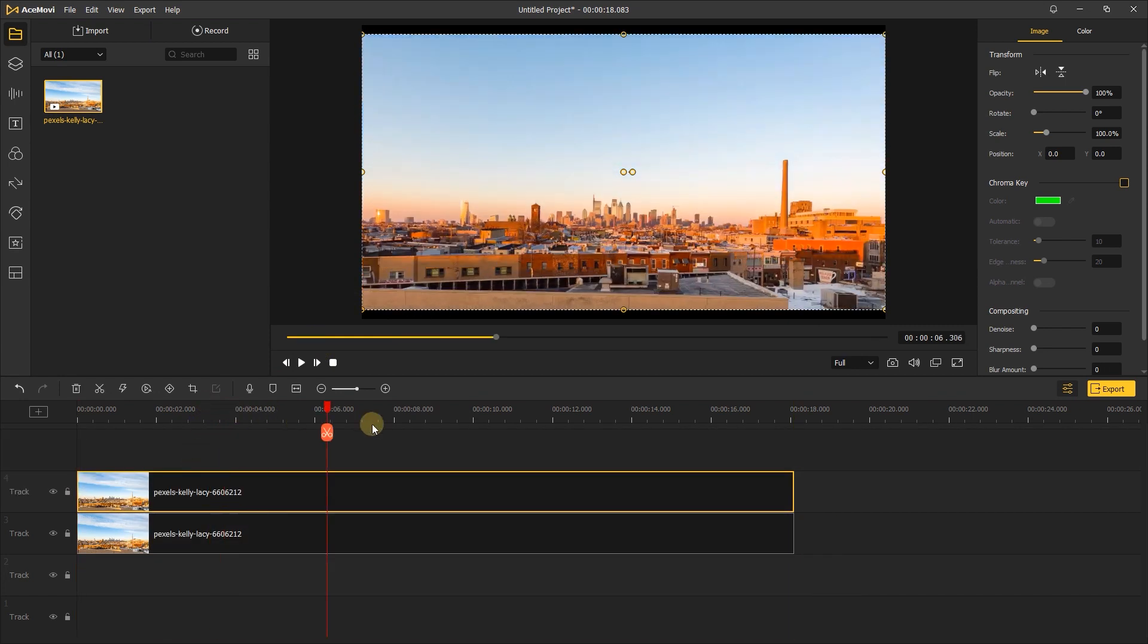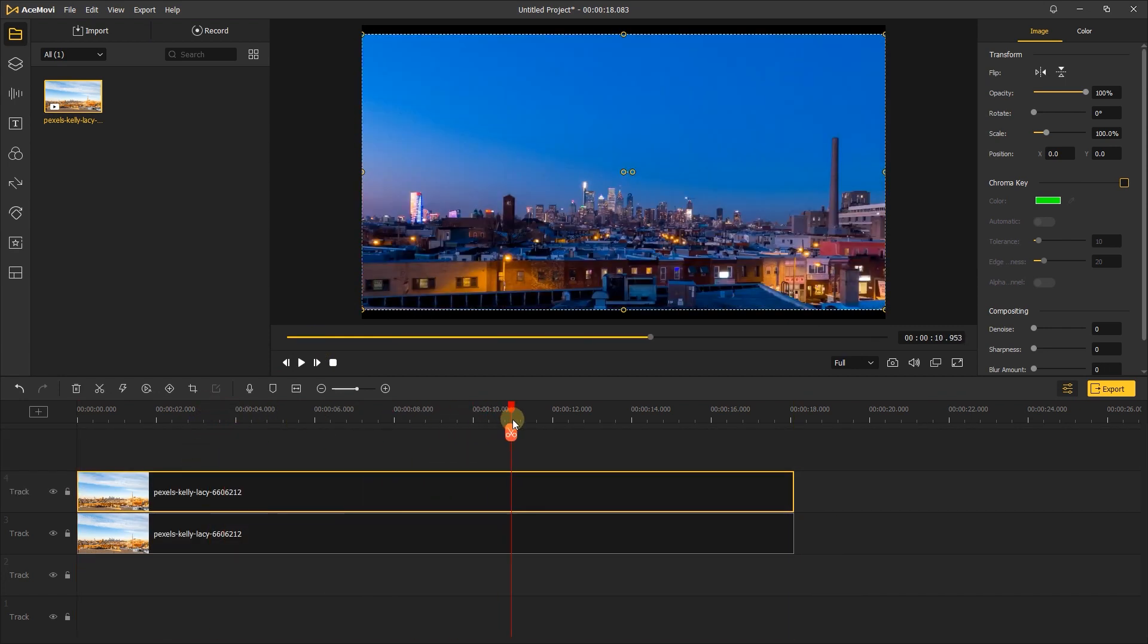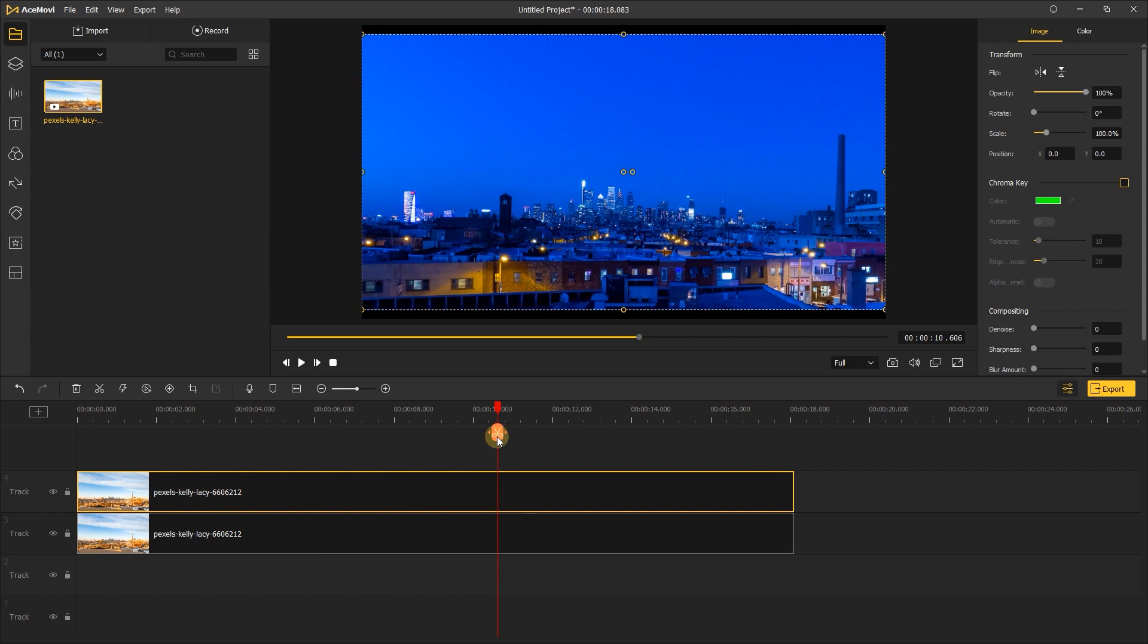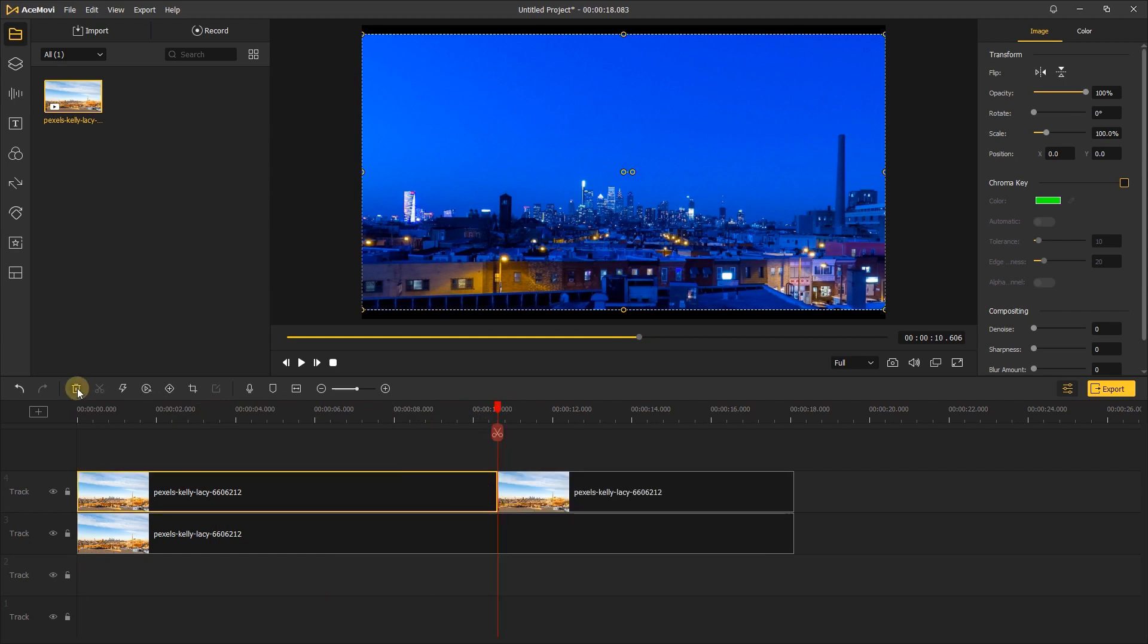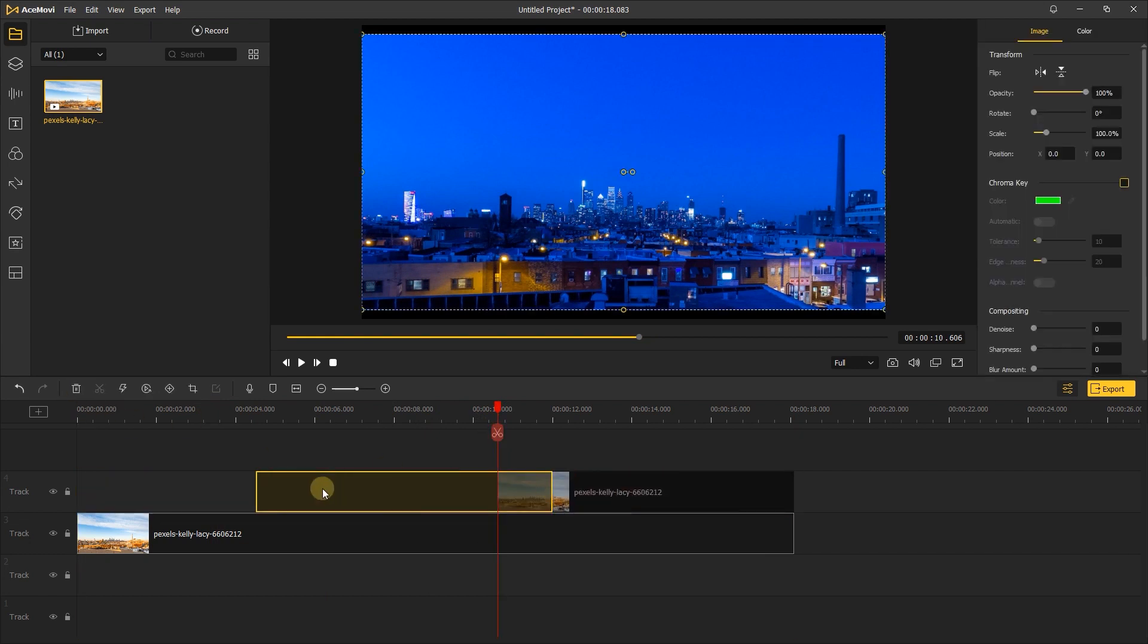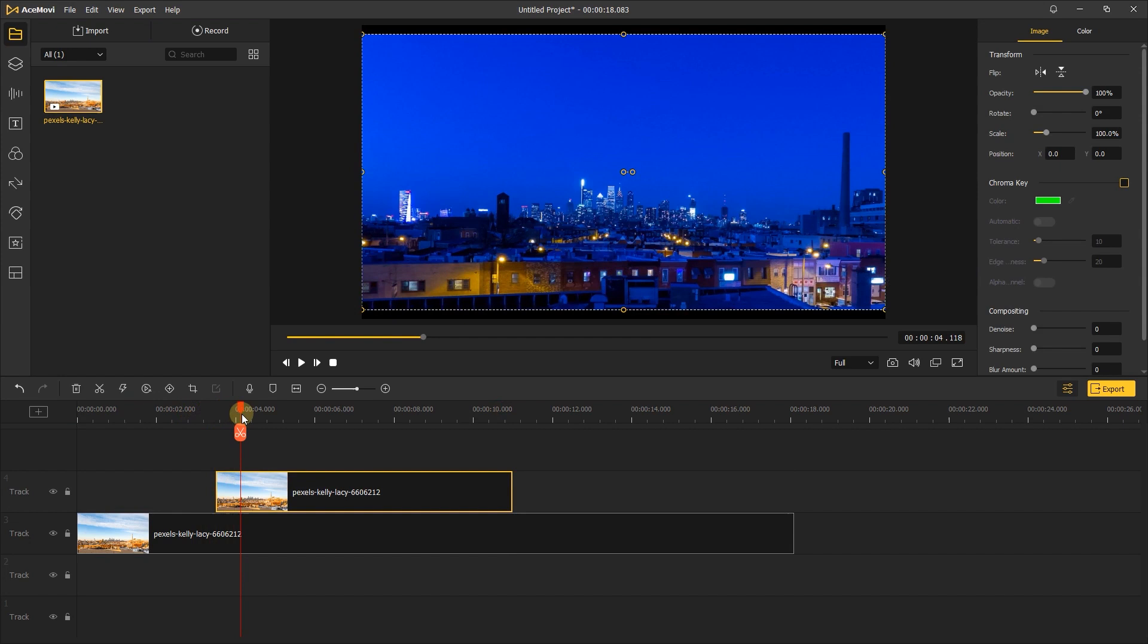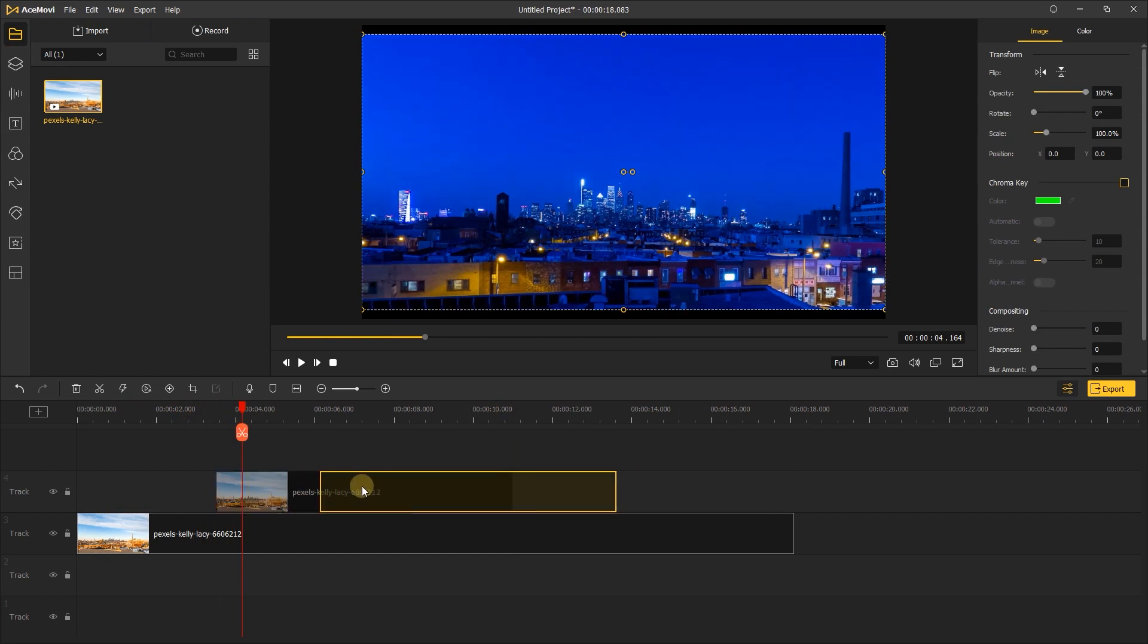Move the second video to the night scene, split it and delete the other clip. Move it to the first video where the day scene is.